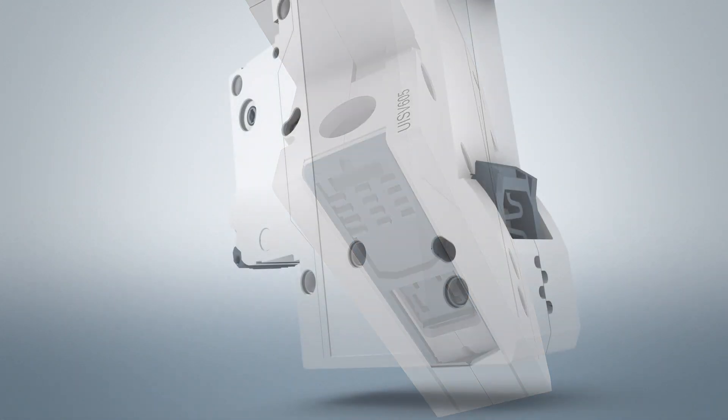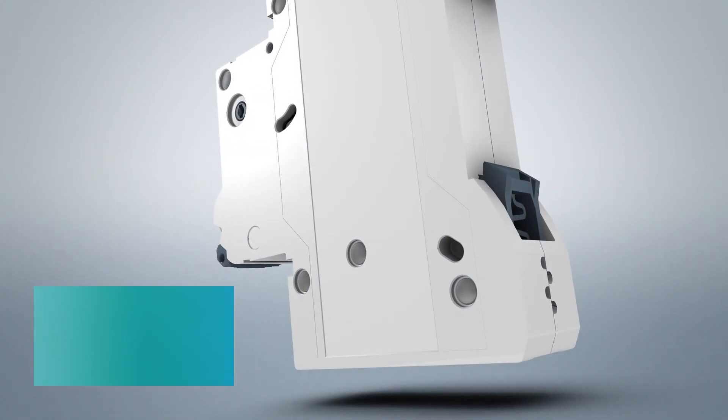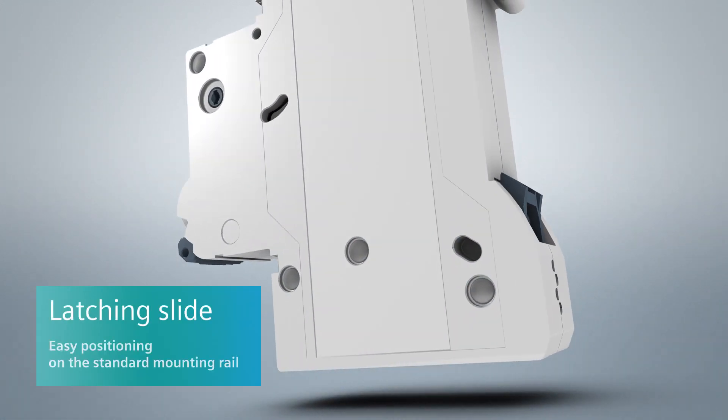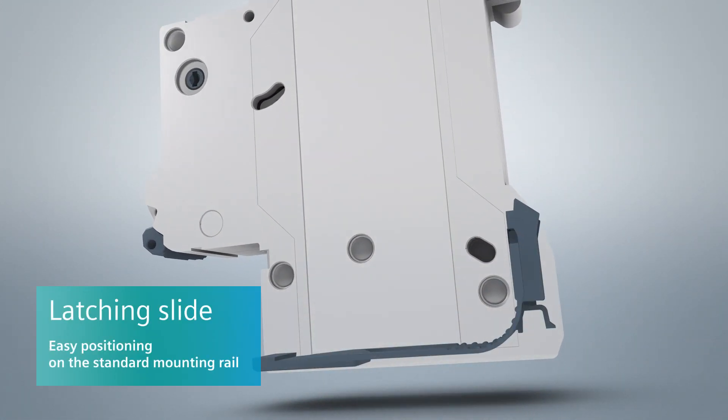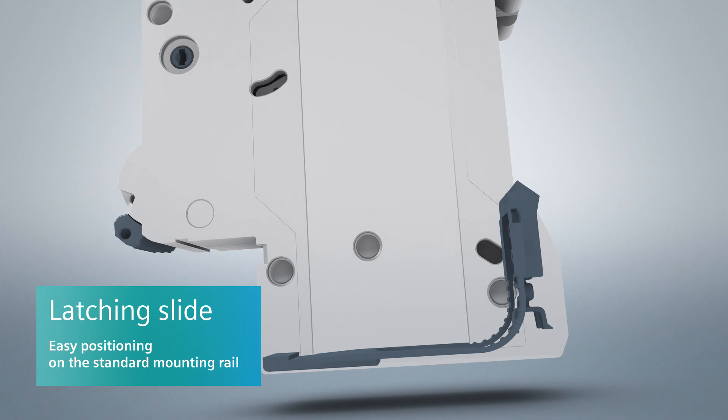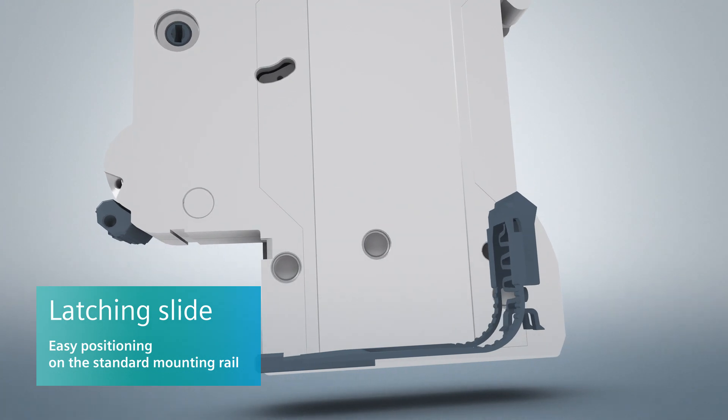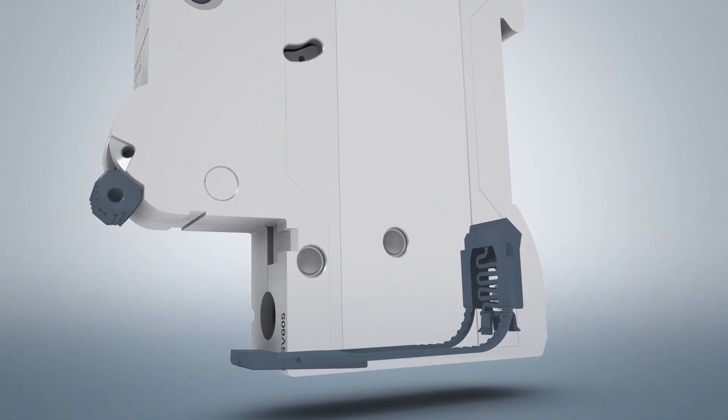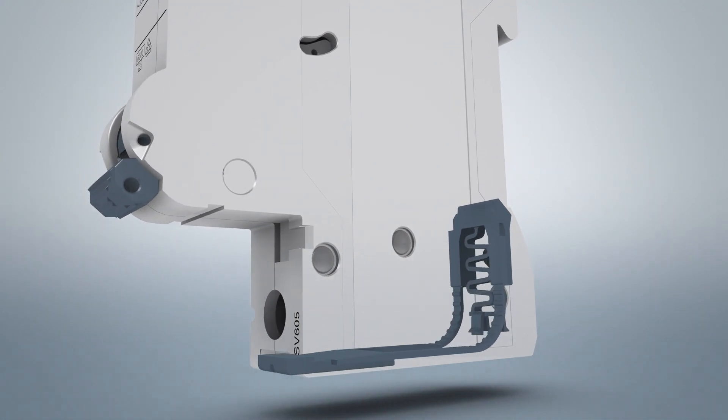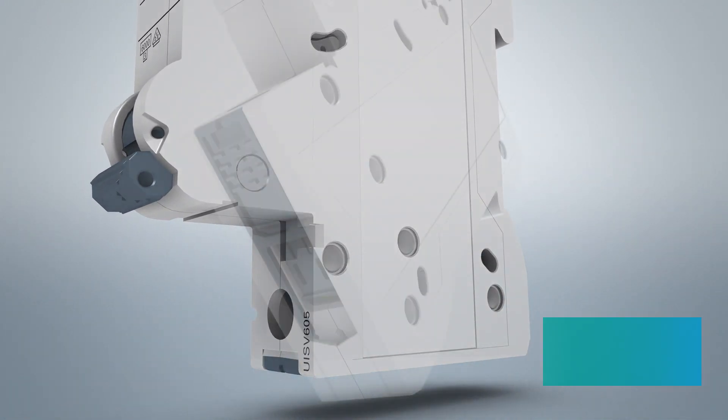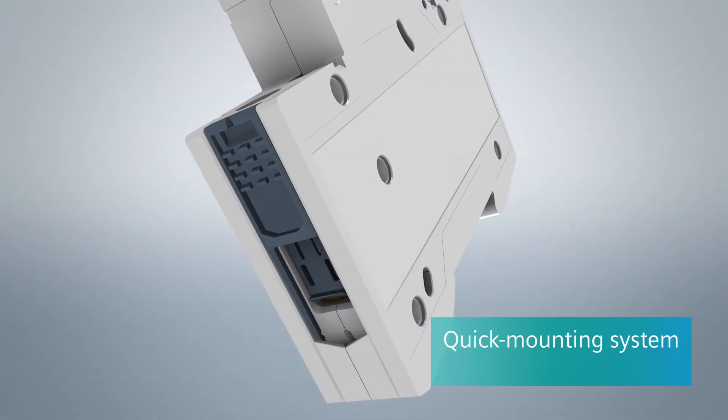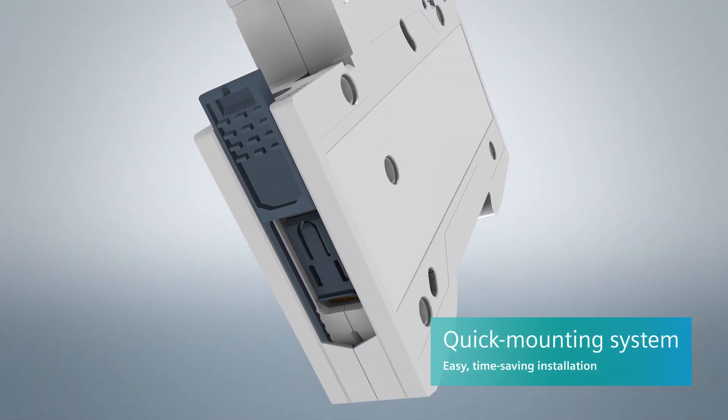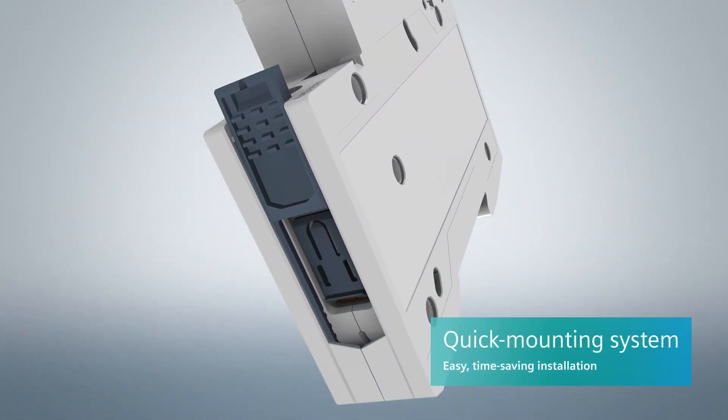The hand-operable latching slide enables easy positioning on and removal from the standard mounting rail. This helps to speed up installation thanks to the time-saving snap-on-fixing system.